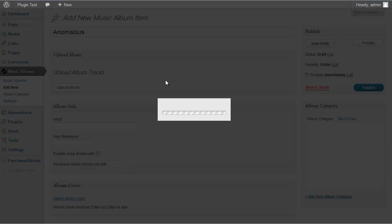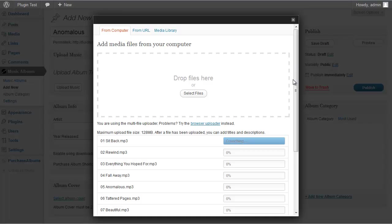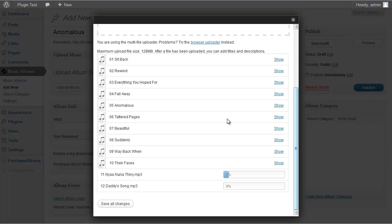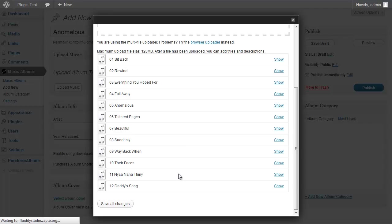I'll paste in the title of my friend's album — Anomalous — and then upload the music. Once the uploader comes up you can drag and drop files or select them from your computer. I've got another window open so I'll grab the songs and drag them over, and it'll start processing them. Once it's complete, hit Save All Changes.